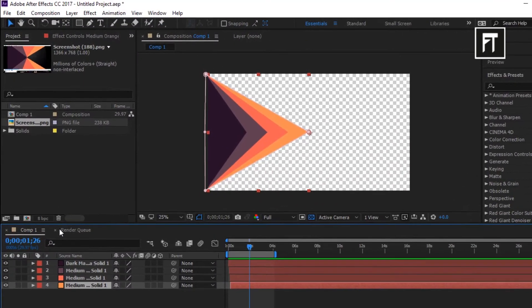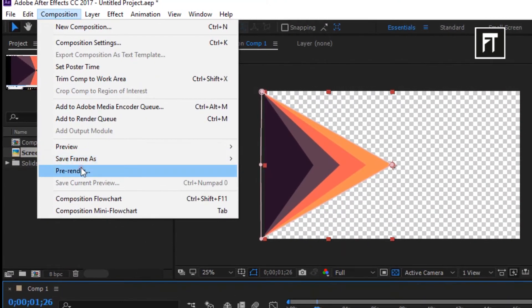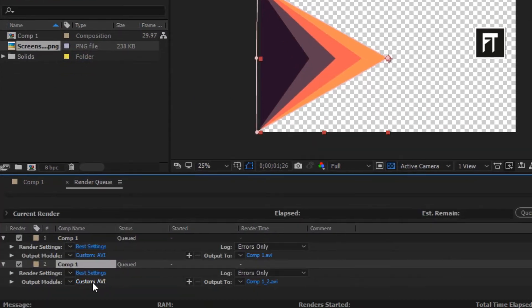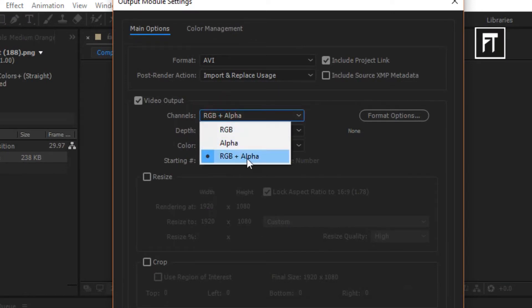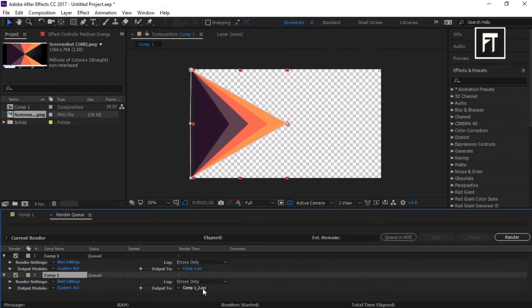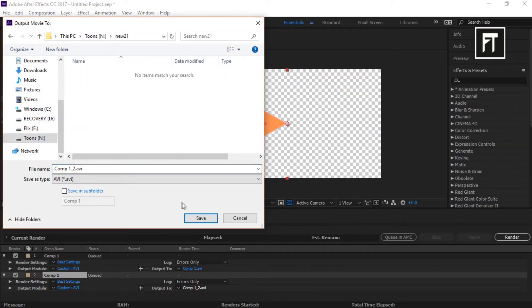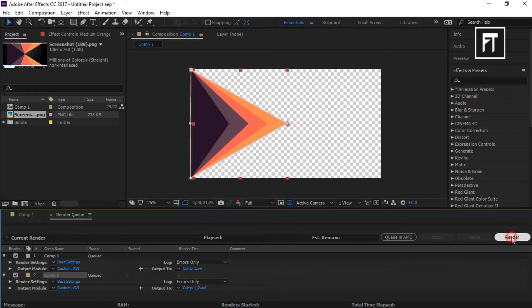Now let's render this. Now click here and change the channel mode to RGB plus Alpha. Then hit OK. Also choose the path where you want to render, and finally click to render.